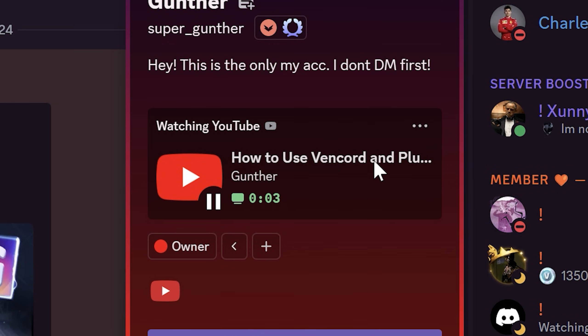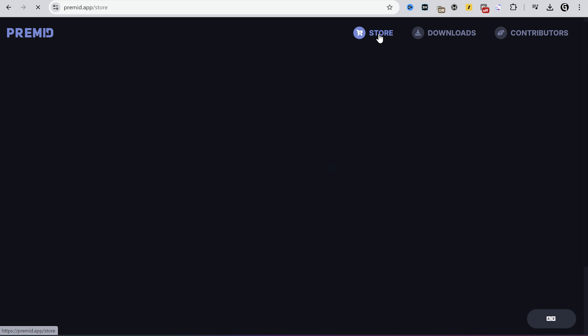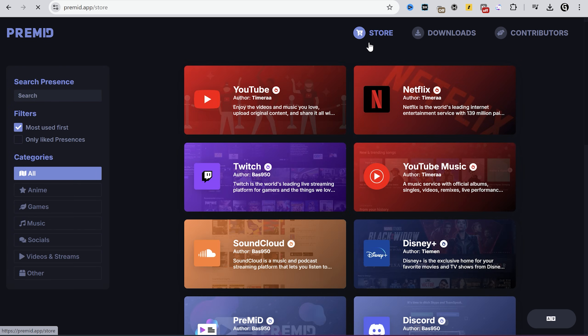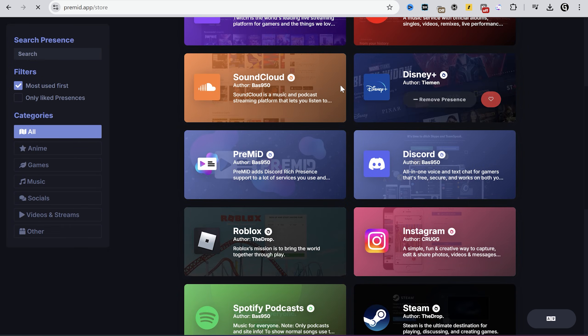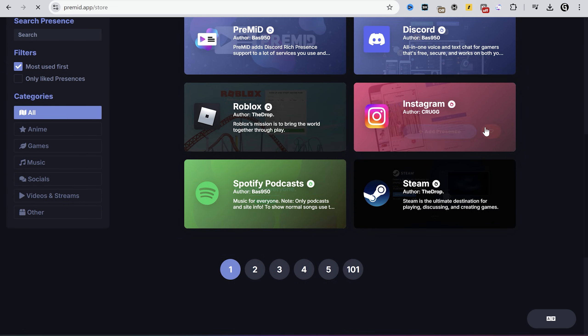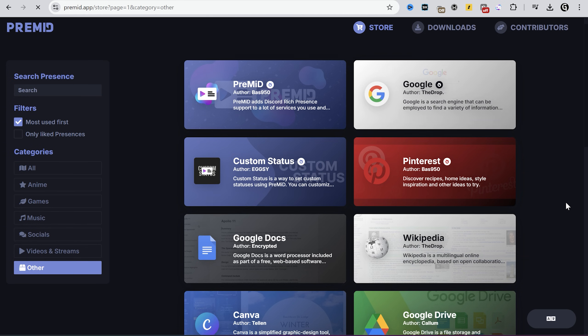Okay, you can add some other rich presence status. Go to the presence store. As you can see, there are a lot of activities you can add to the extension and show on your Discord profile. For example,